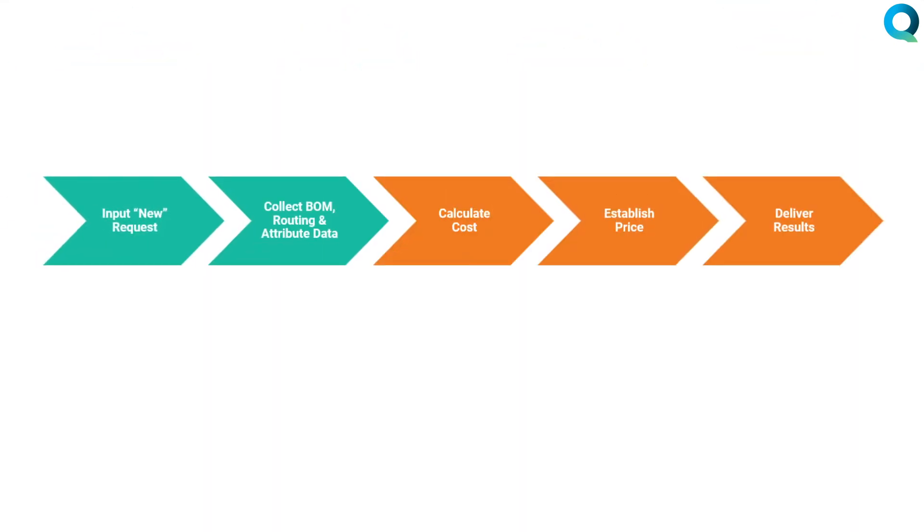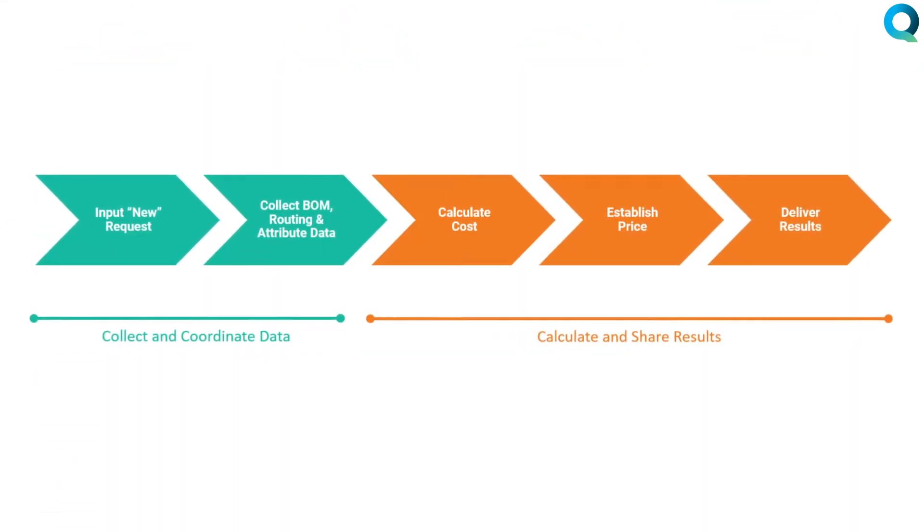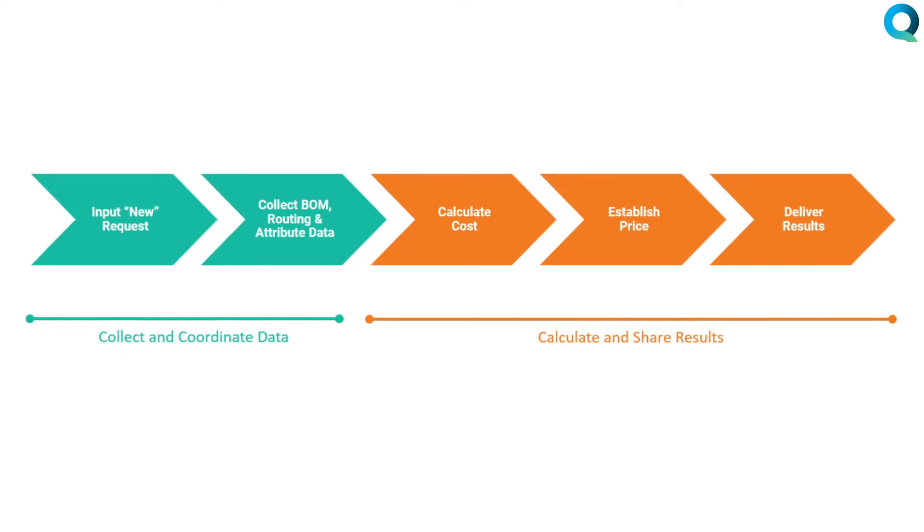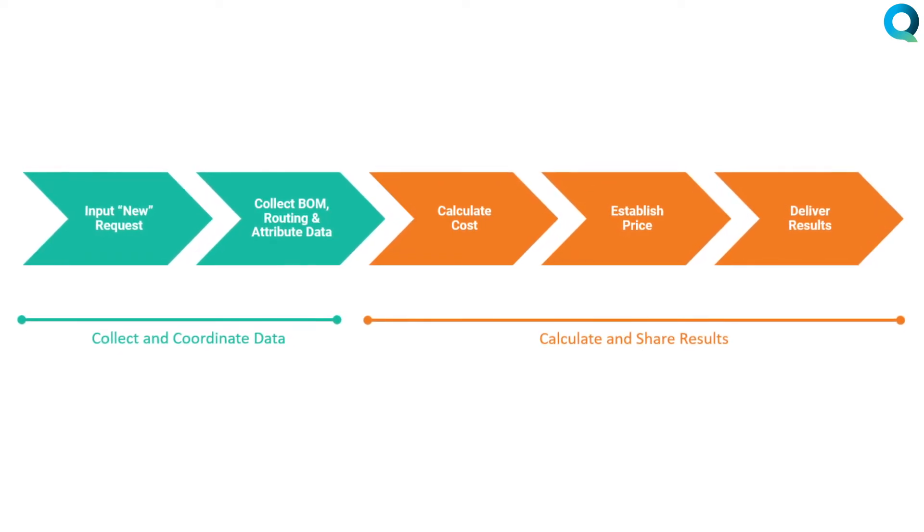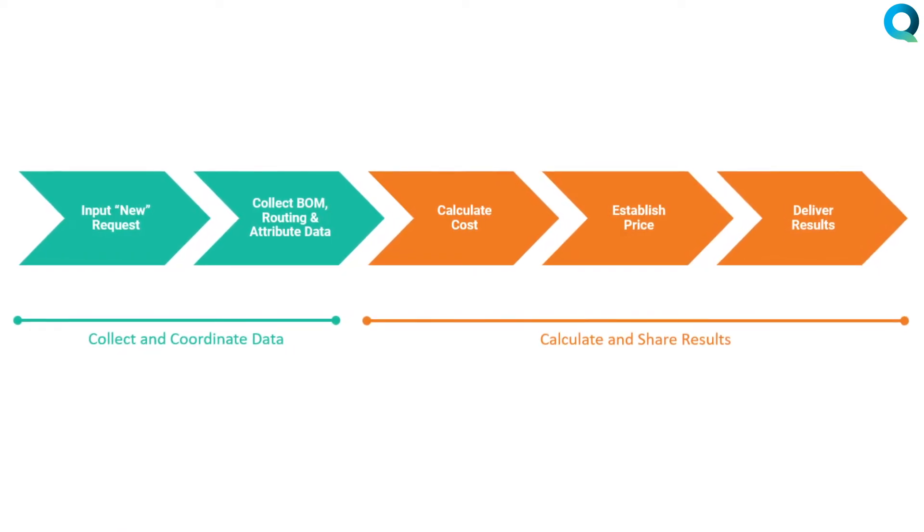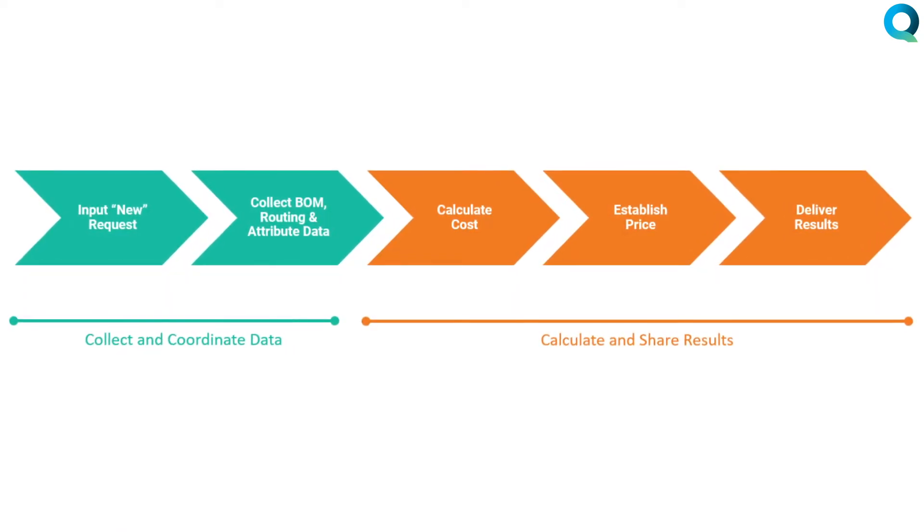Q-Strat costing lets you build out a full cost model including material, labor, OP, tooling, overhead, and any other component you have.